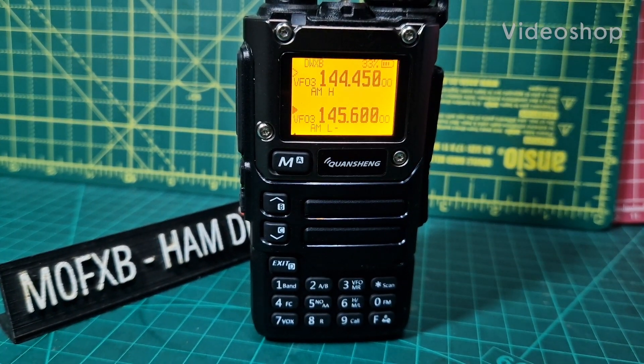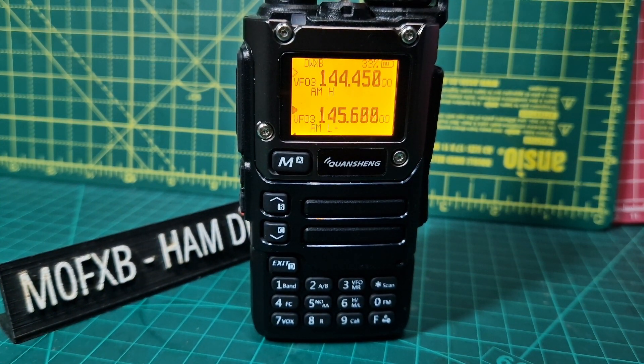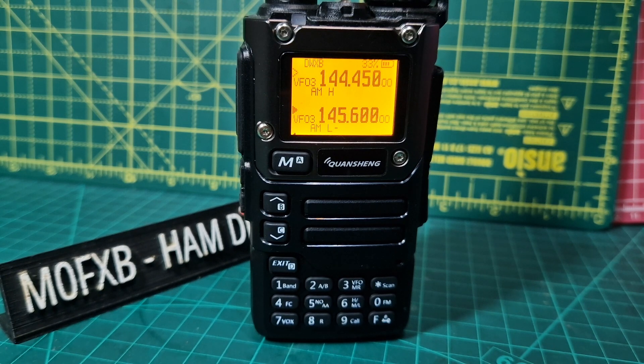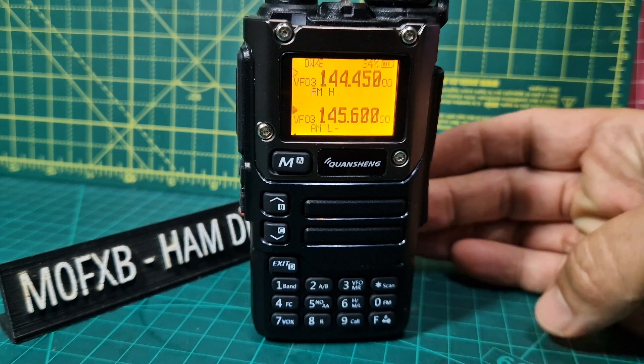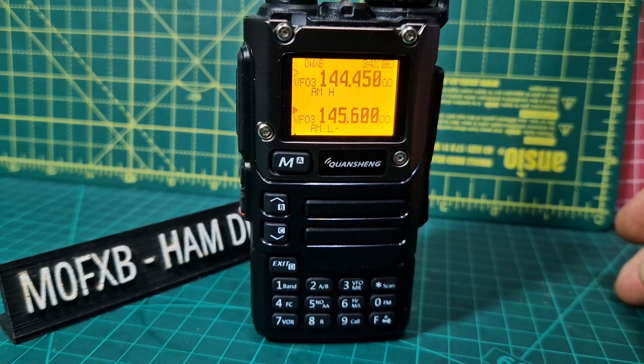M0FXB, welcome to my channel. Thanks to Tony for pointing out this new firmware by Fagi, version 9. It's just a few days ago, so today's the 12th of October 2023.